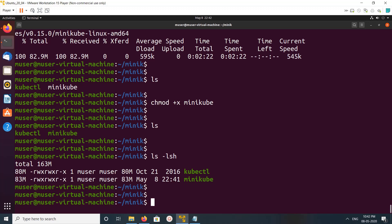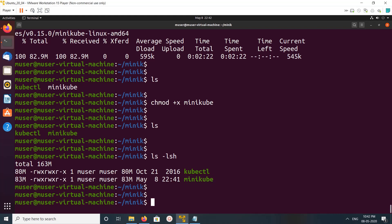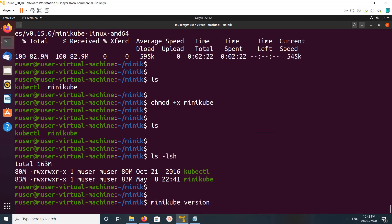You can see the size of these two binaries. We can also copy minikube to the /usr/local/bin directory if you want, but I'm not going to do that. Let me check the version of minikube.